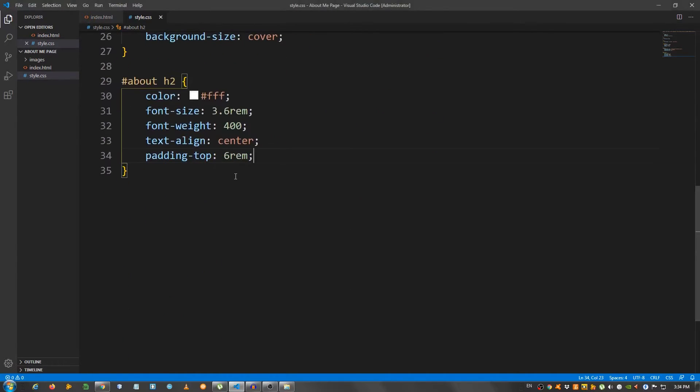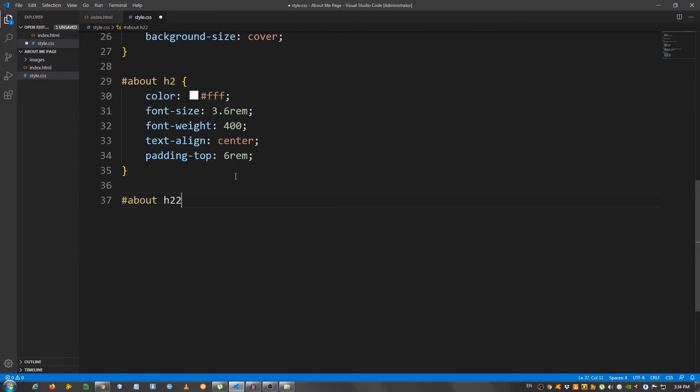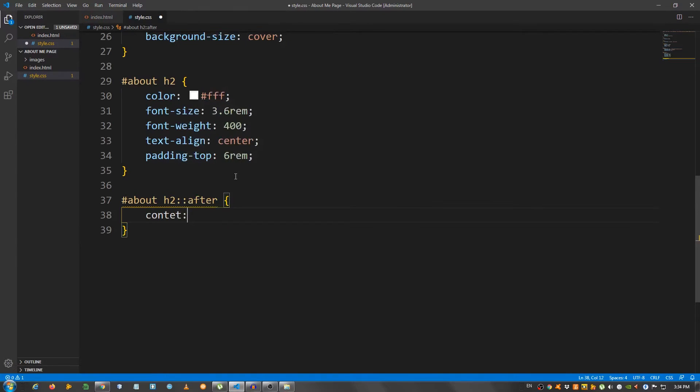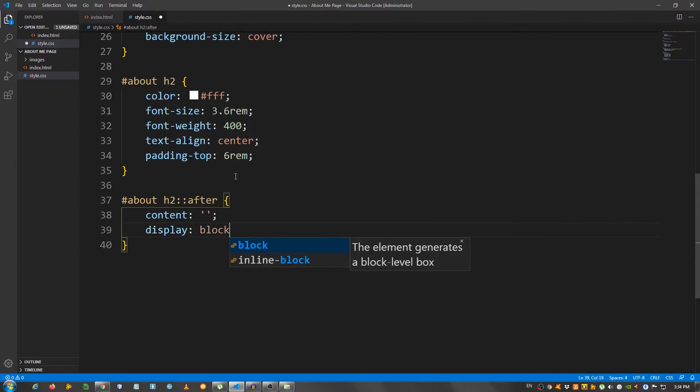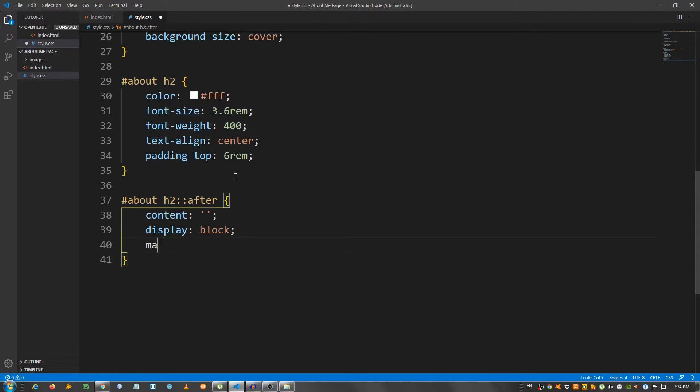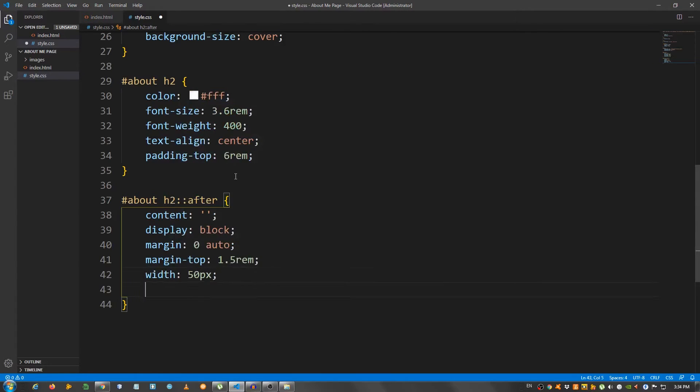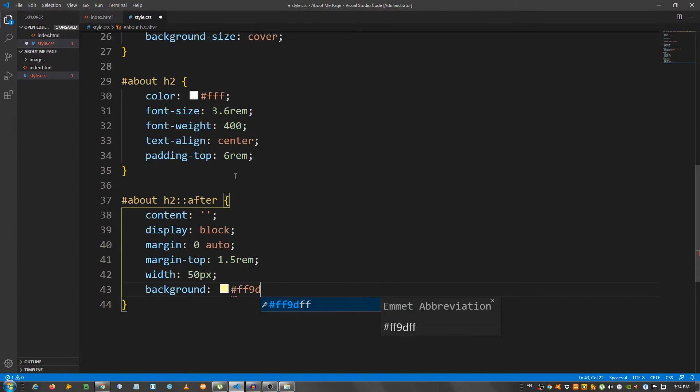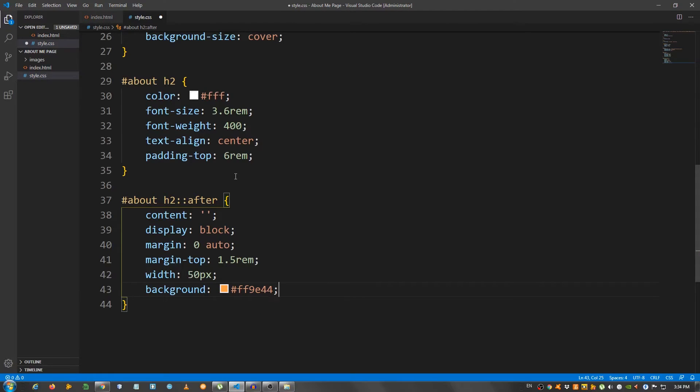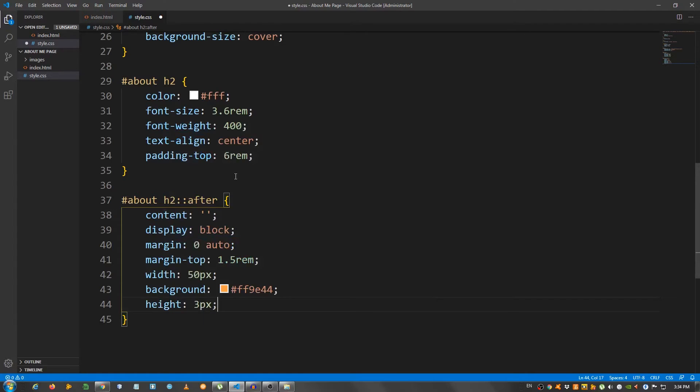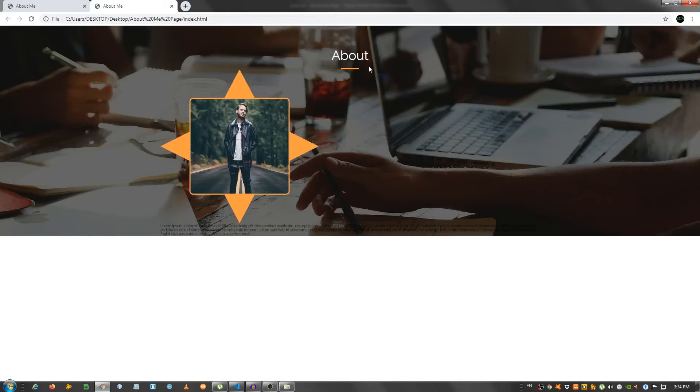Now, I'm going to use the after pseudo selector. So, about h2 colon after. And I'm going to say content and leave it empty. And display set it to block. Margin 0 auto. Margin top 1.5 rem. Give it a width of 50 pixels. A background, use an orange color. I'm going to say fff9e44. And a height of 3 pixels. As you can see, we have this little line right here.